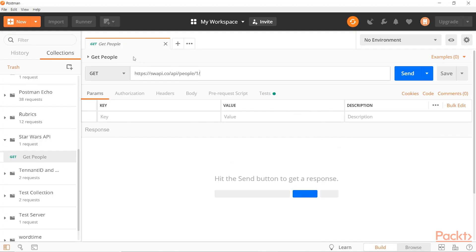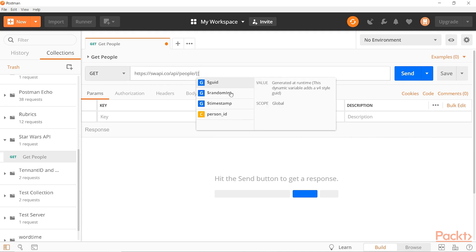We do need to make sure though that our requests are set up in a way that supports this. So we'll take a look at it using the Star Wars API, so I've got a sample request up here. But for this to work we're going to need to parameterize this.